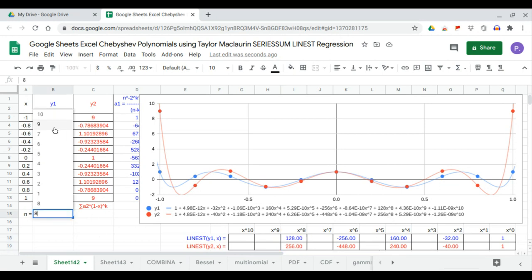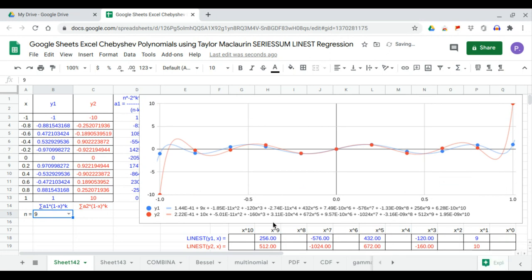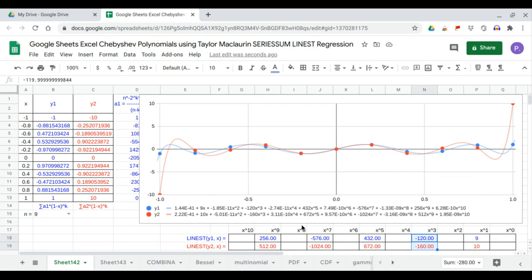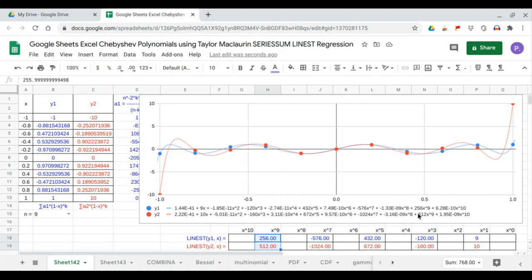At n equals 9, coefficients: 9x and 10x. Minus 120x cubed and minus 160x cubed. x to the 5th is 432 and 672. x to the 7th is minus 576 and minus 1024. And x to the 9th is plus 256 and 512.